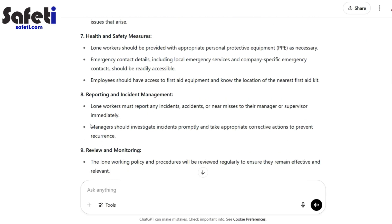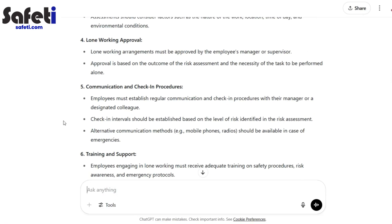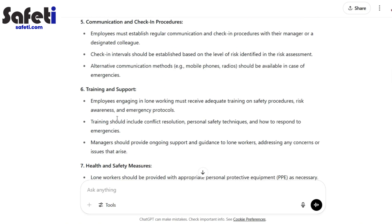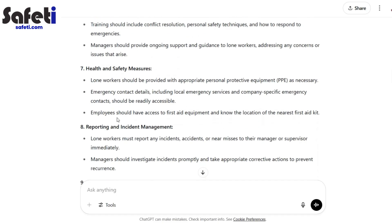If you've used ChatGPT, you'll know that if it's not good enough for you, you can keep asking it to improve it in the way that you want it to. So another example of how you can begin creating the foundation of a policy of any sort — a health and safety policy for your workplace. You could of course be more specific and tell it that it needs to be appropriate for a factory, or for working outdoors in an electrical environment, or whatever it might be.